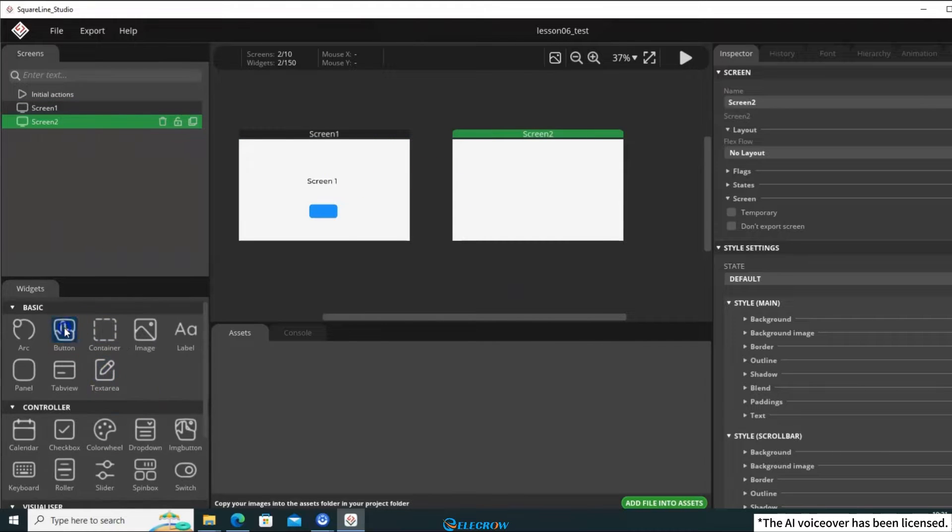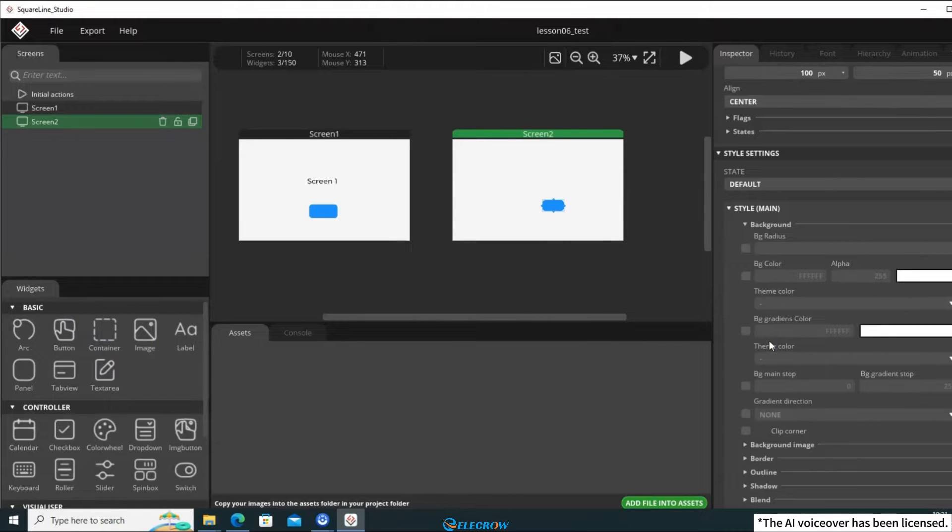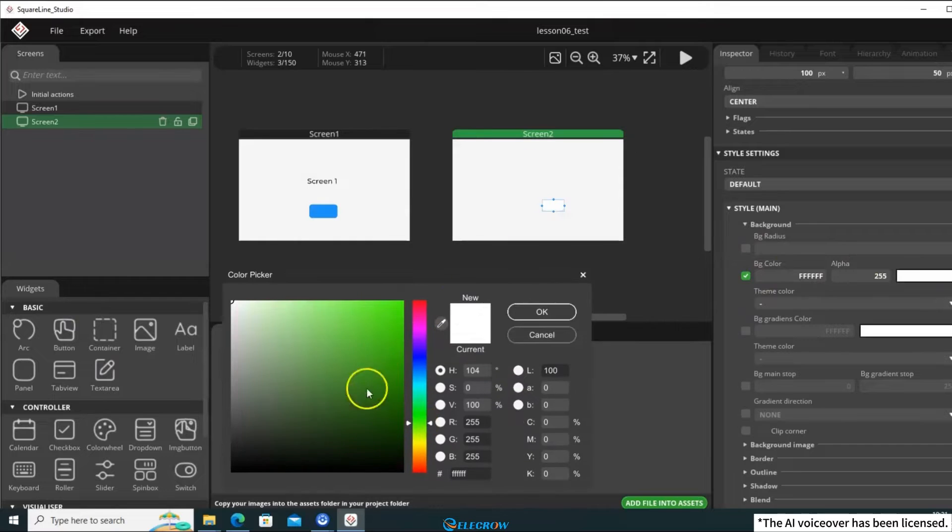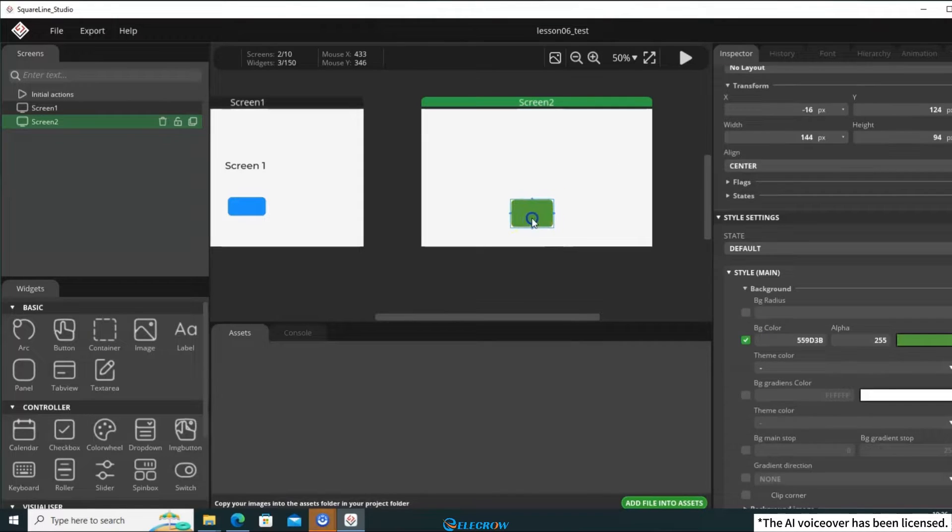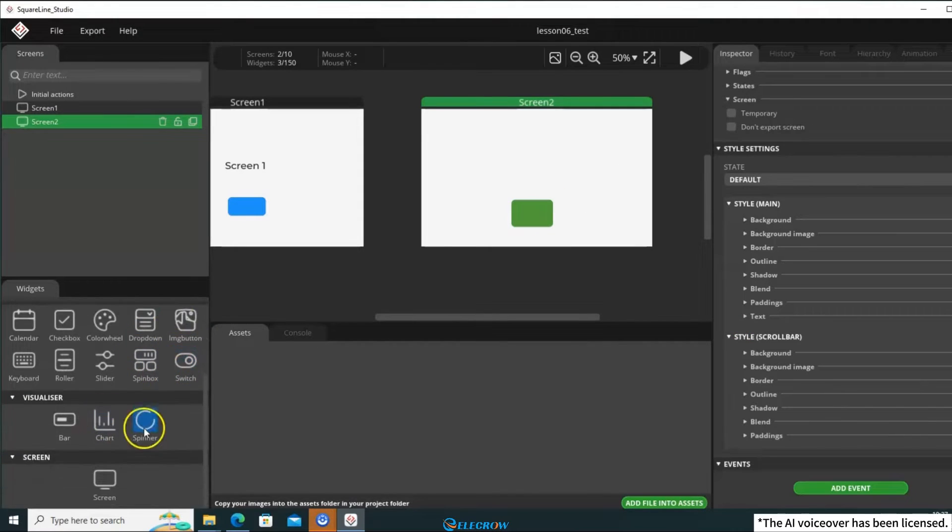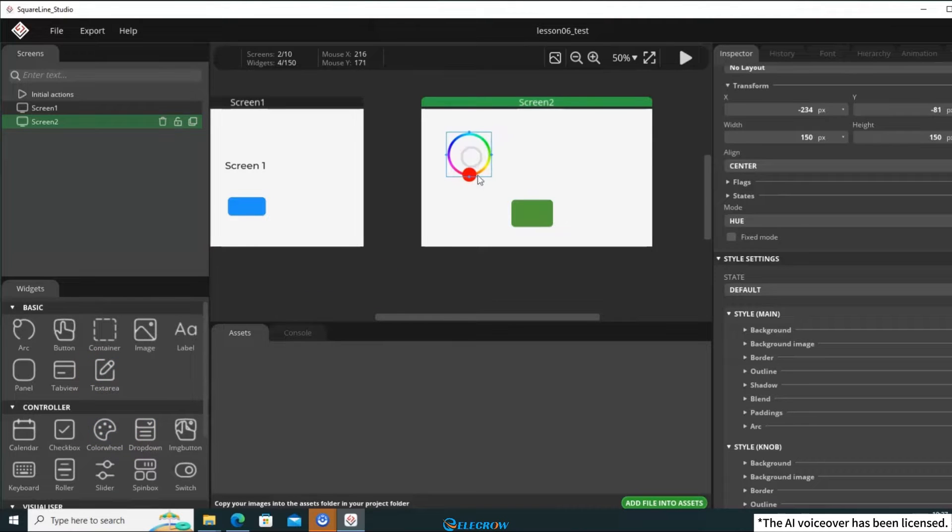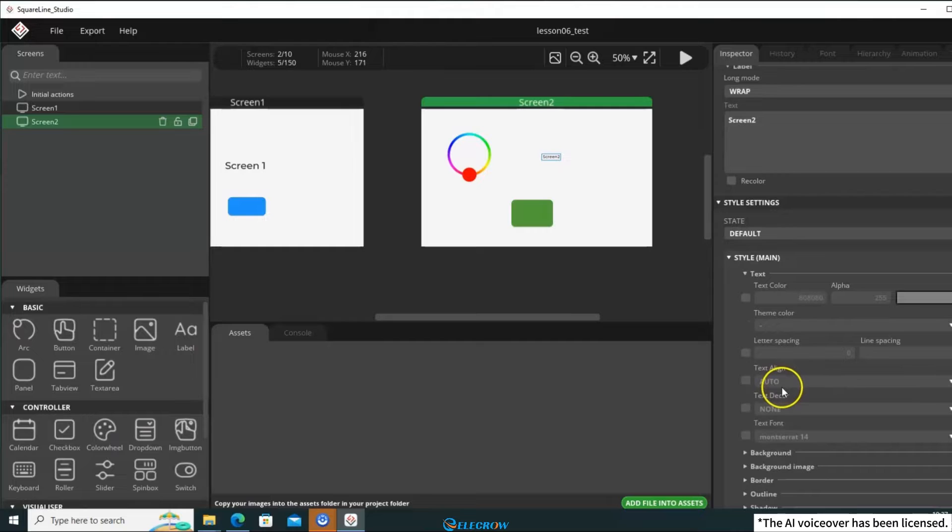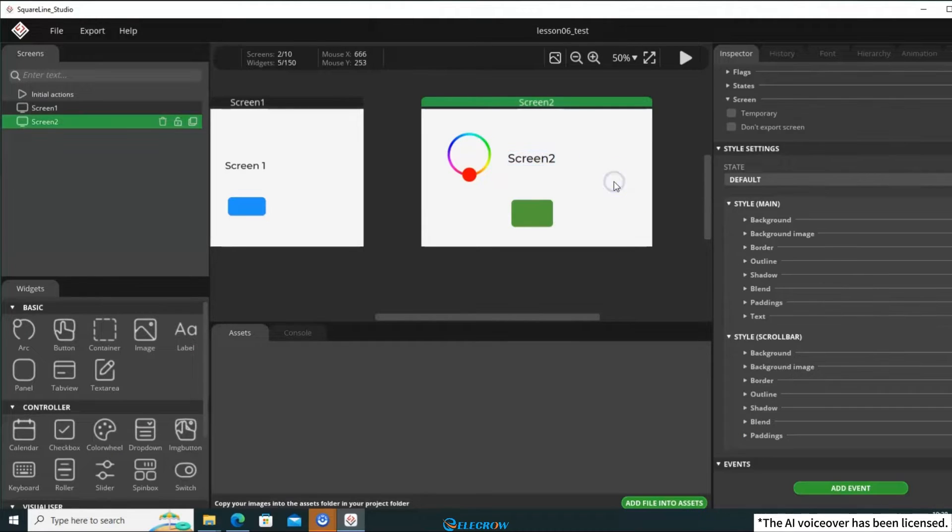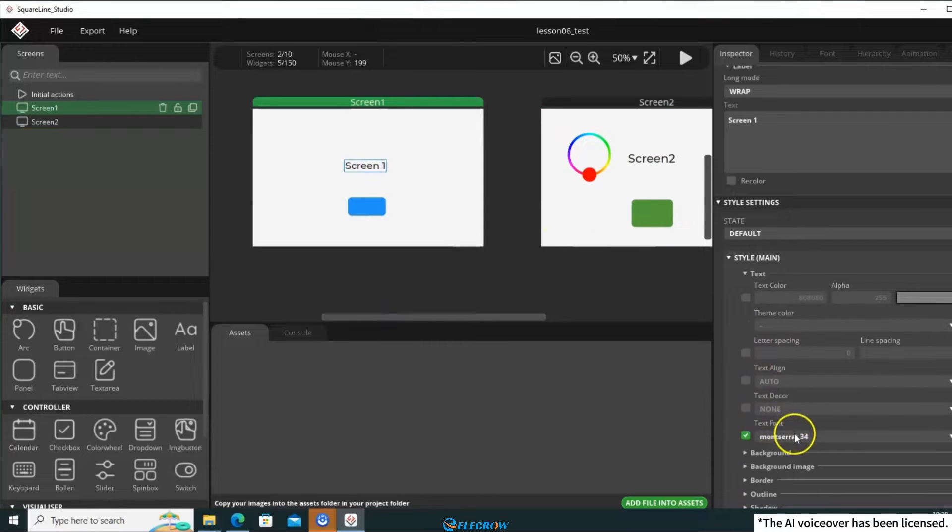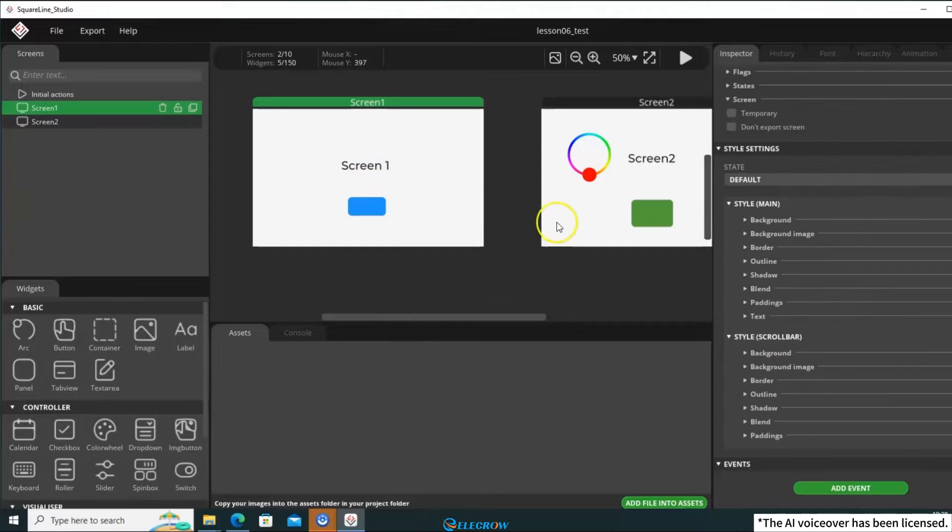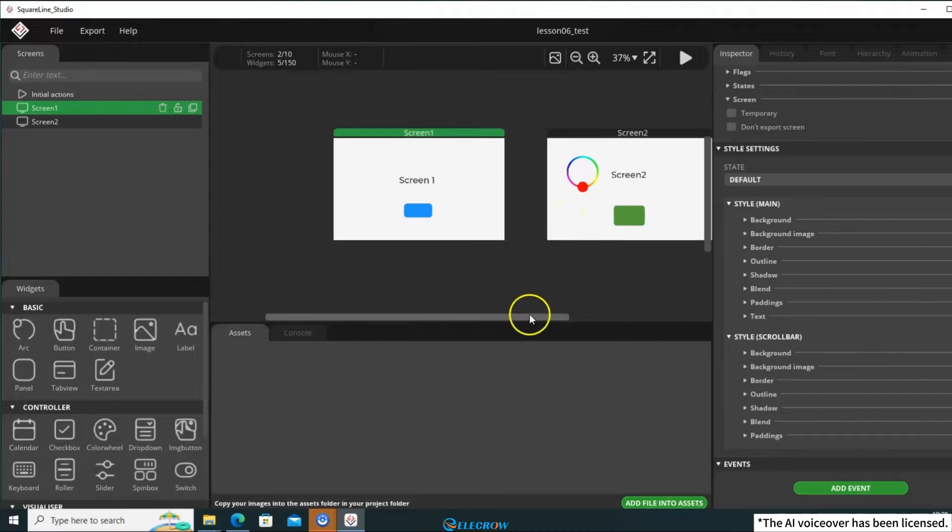Again, add a button to it, but I'd like to use a different color for the button on screen two. Furthermore, I'd like to add an appealing widget. Let's use this one. Lastly, add a label and adjust the font size. 40 seems to be a better fit, so let's use that. To save space, let's also use 40 for screen 1's label. Alright, the design for both screens is complete.